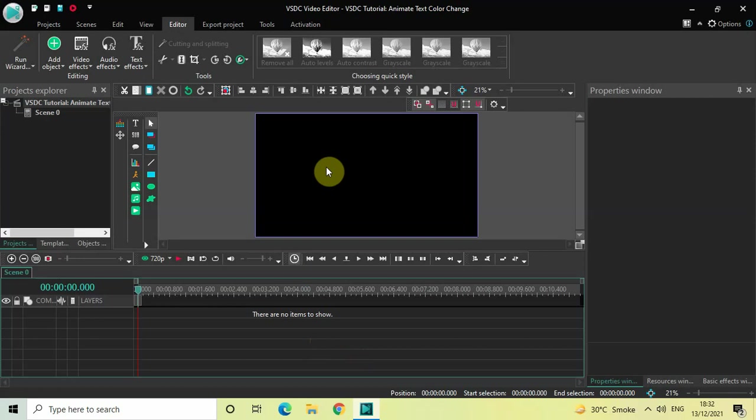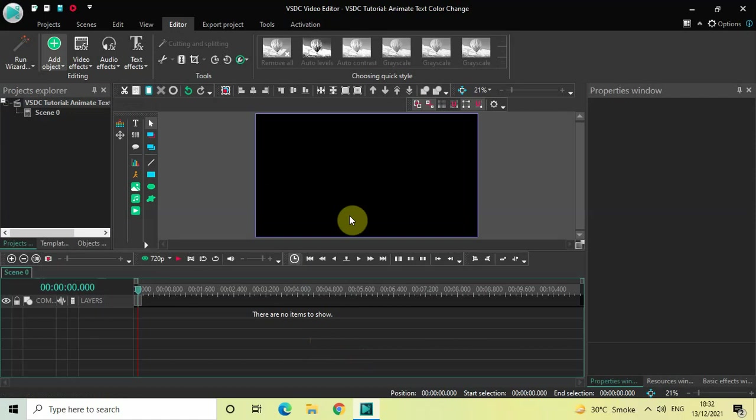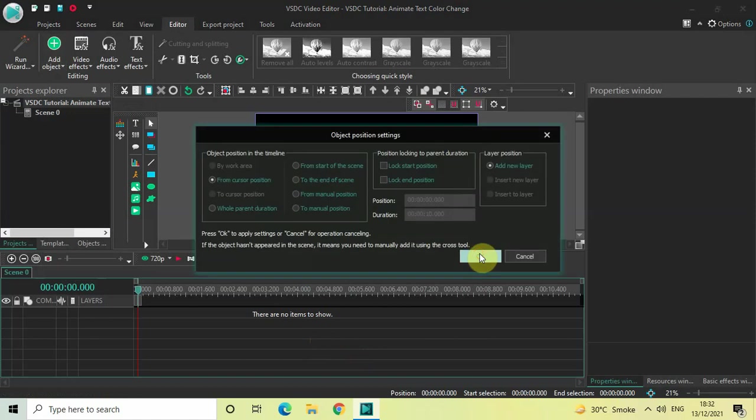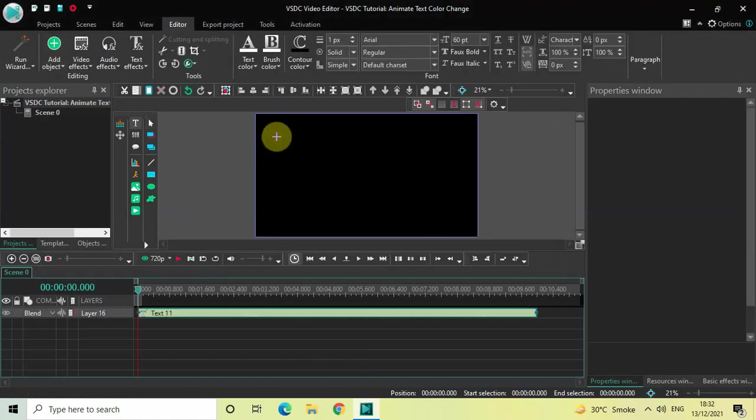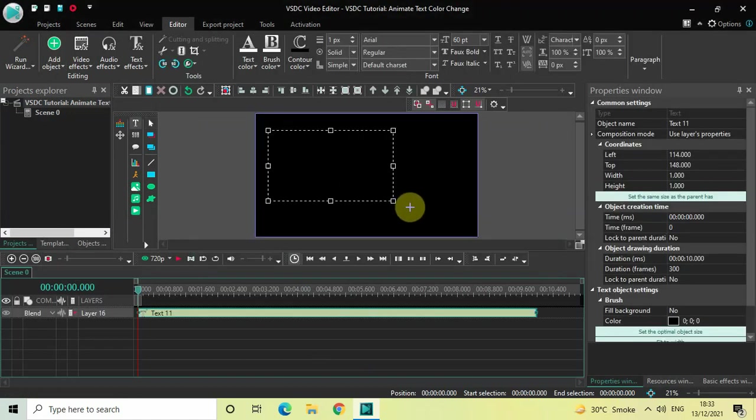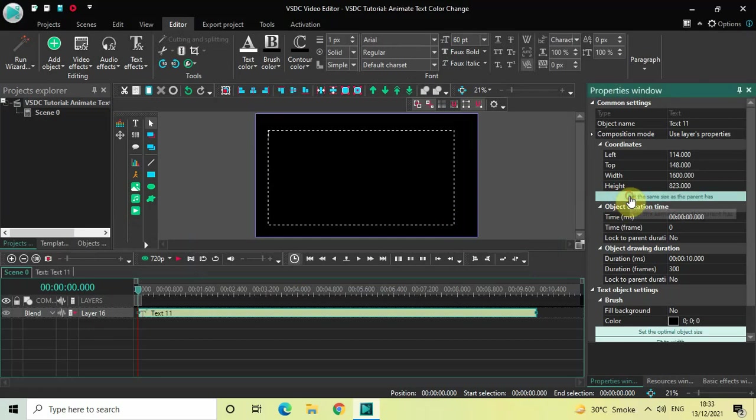I would like to write some text on top of the screen. To do that, go to Add Object, go to Text, click on Text, and then click OK. Now mark your text object on top of the screen like this, and then click on this option which is 'Set the same size as the parent has.'